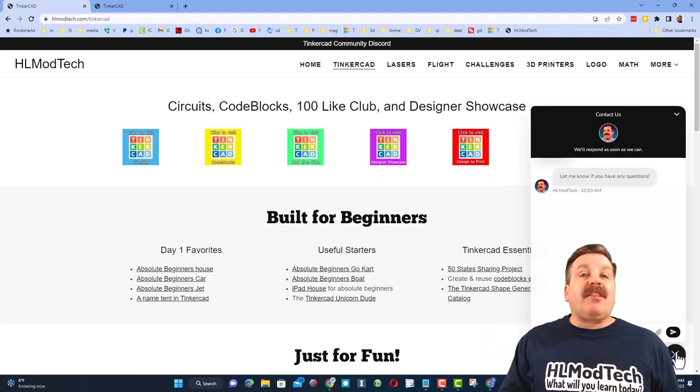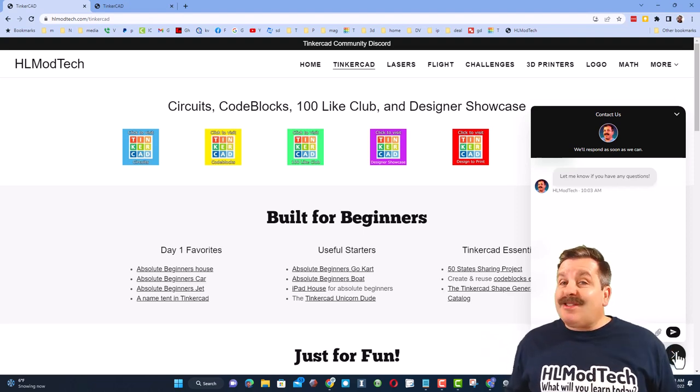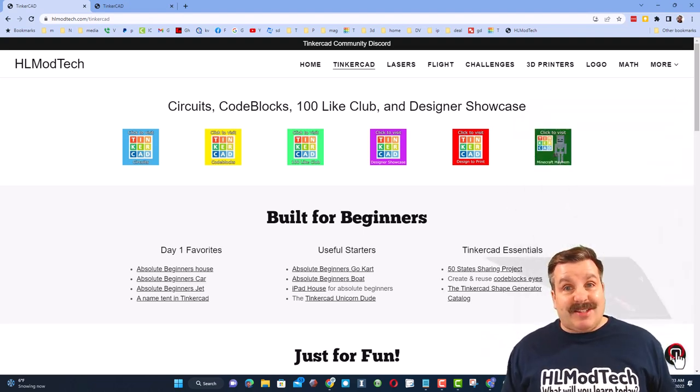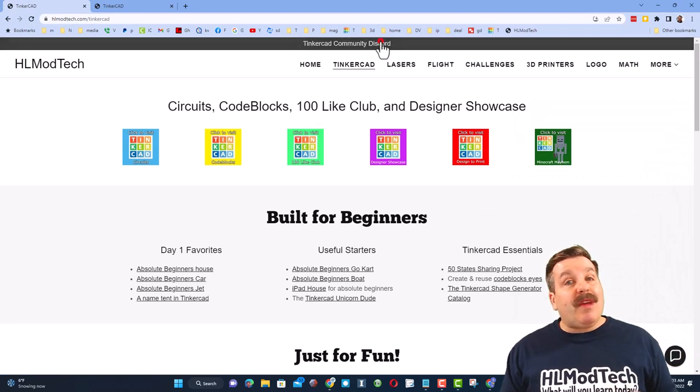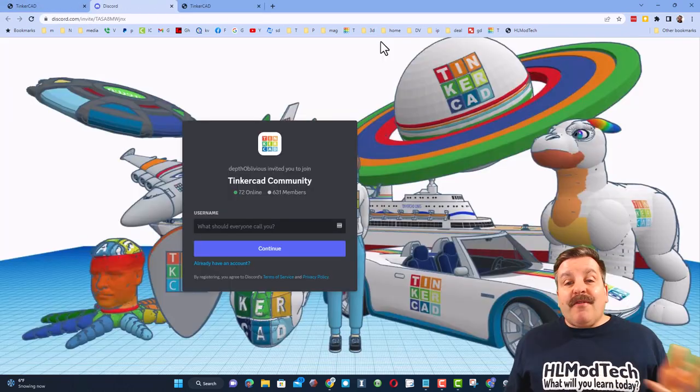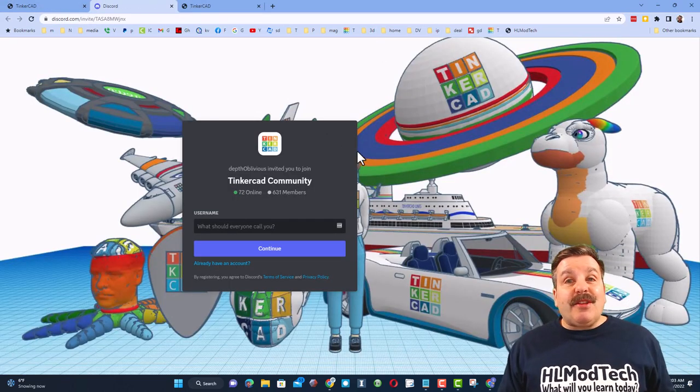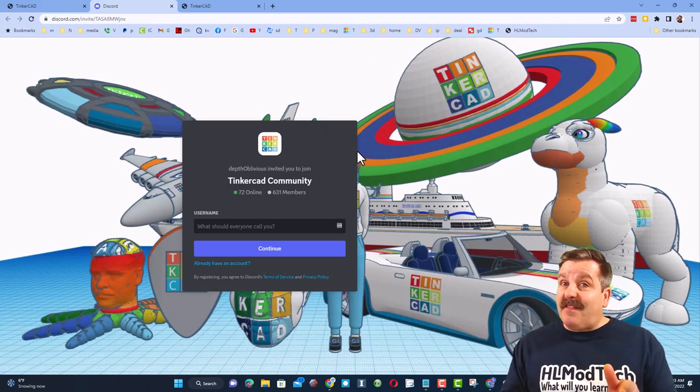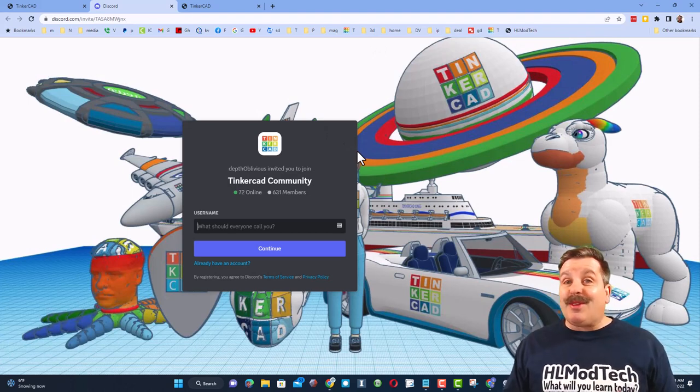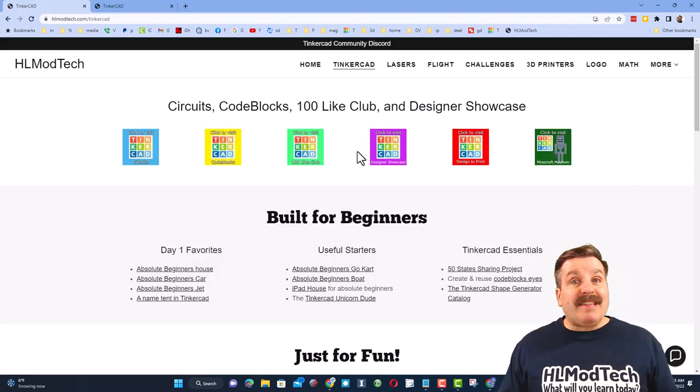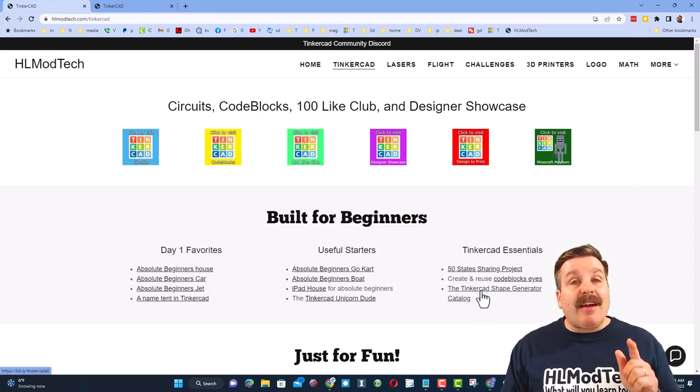I do also want to mention we have the Tinkercad community Discord. Friends, as you can see there are more than 600 members and this is a fantastic place to talk everything Tinkercad. One last thing before we actually get to the project, I want to highlight the Tinkercad shape generator catalog.